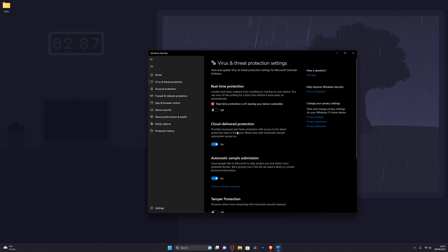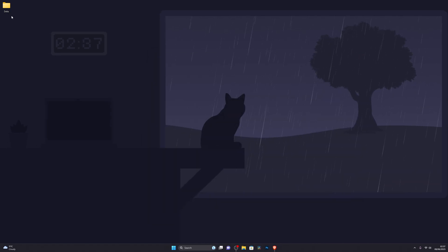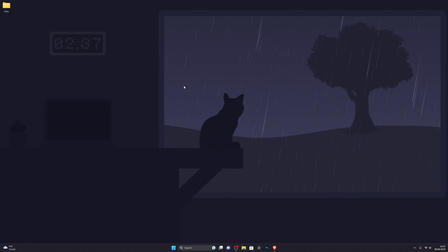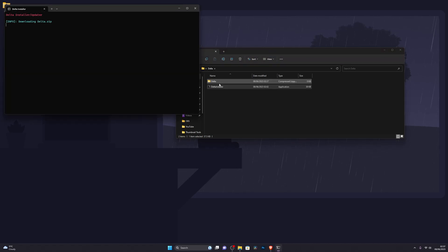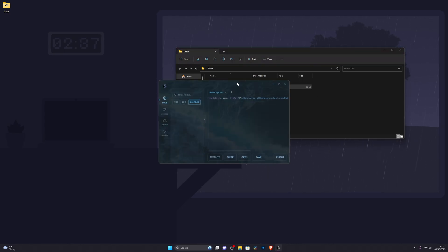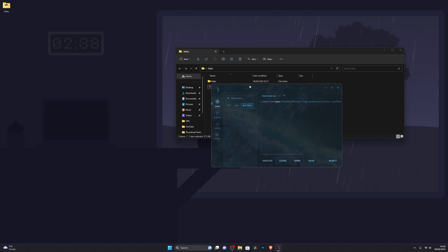You can now scroll back up and turn your Real-Time Protection back on. I'm going to leave mine off since I work with a lot of executors, but feel free to turn it back on. Now go into your folder and double-click the Delta installer. If you get a pop-up, click More Info and then Run Anyway — that should open up the Delta executor and you're ready to go.